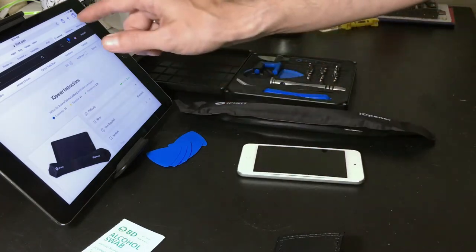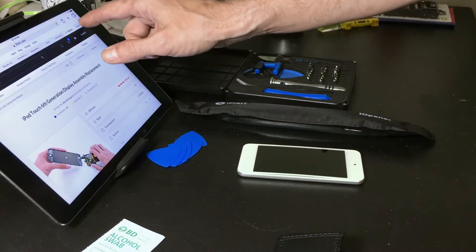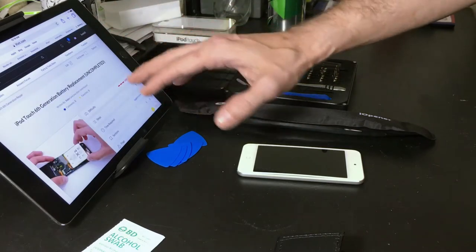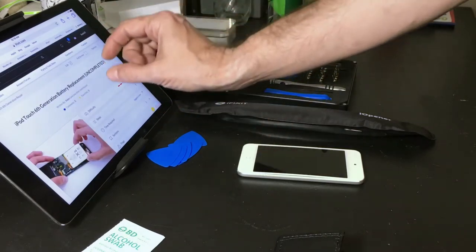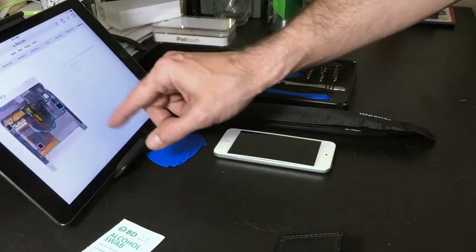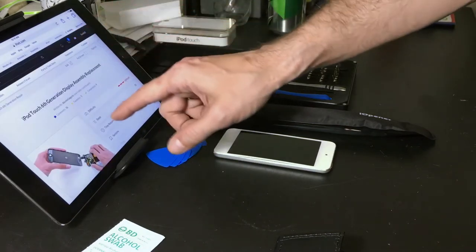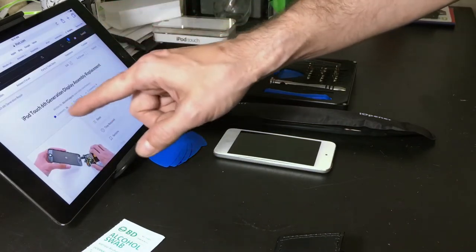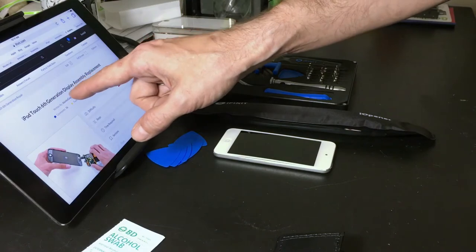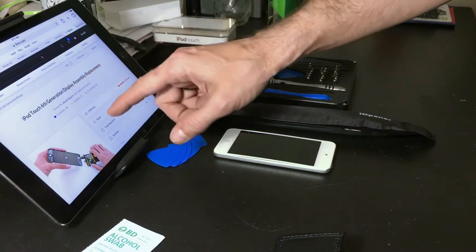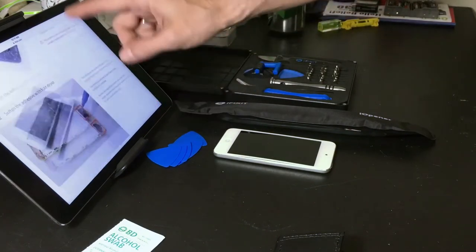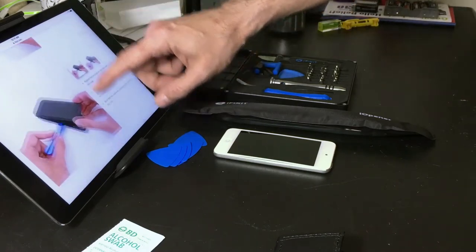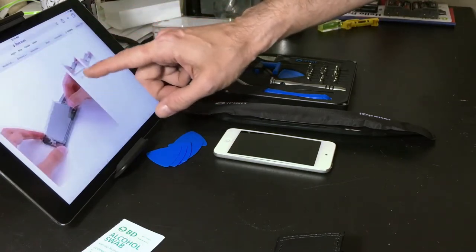On the other hand, their battery replacement guide is uncompleted. You can see it actually says completed. To get to the battery, it seems like our easiest way is going to be following the iPod Touch 6th generation display assembly replacement. The assembly replacement will take me all the way down to the point of exactly where I need to be to remove the display and to remove this metal shield here.